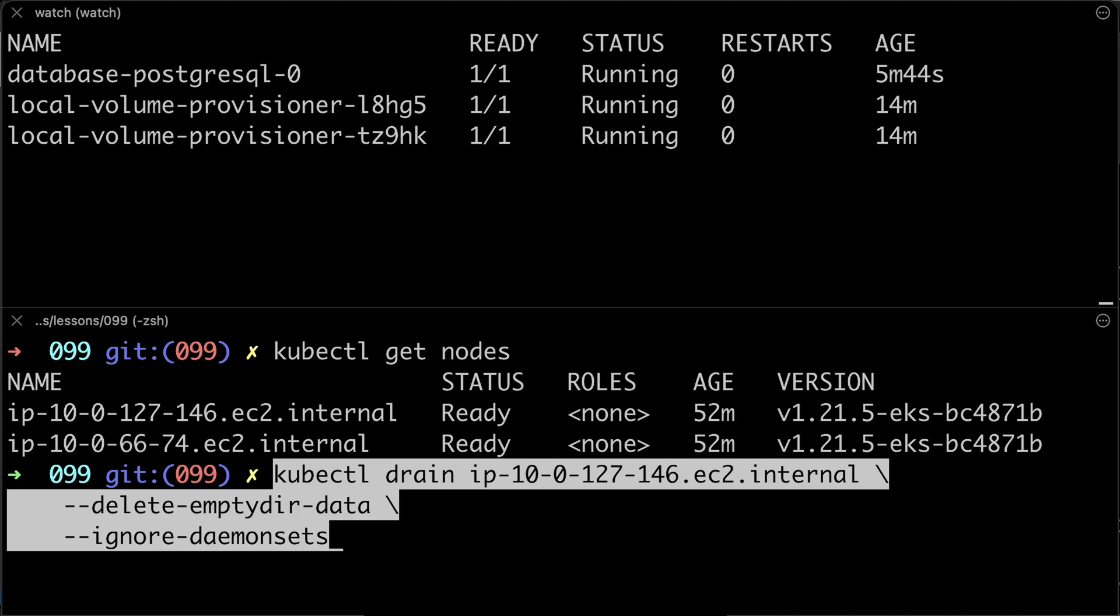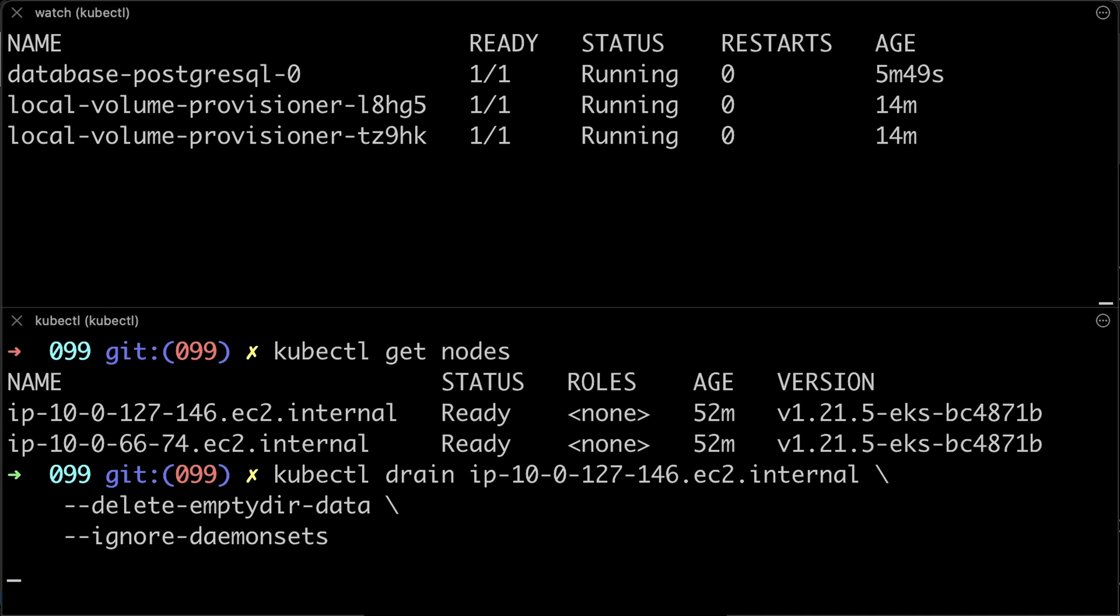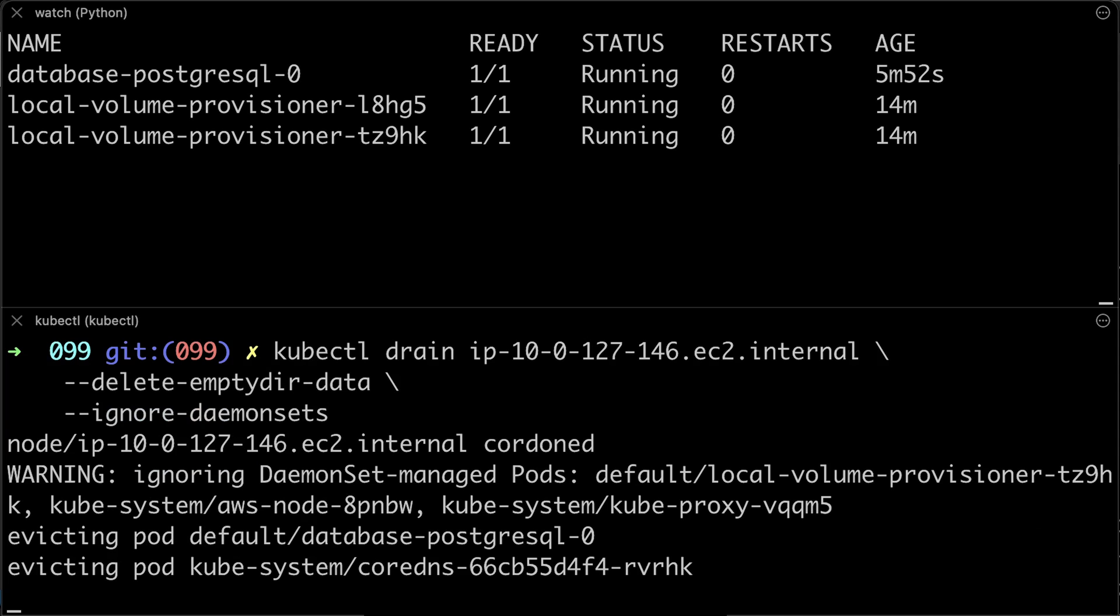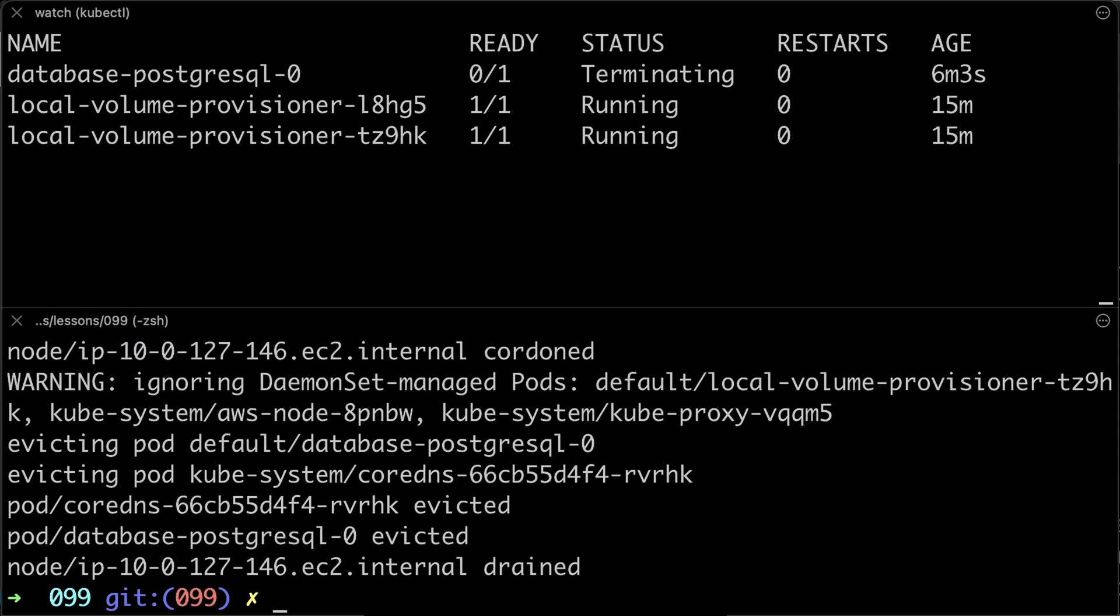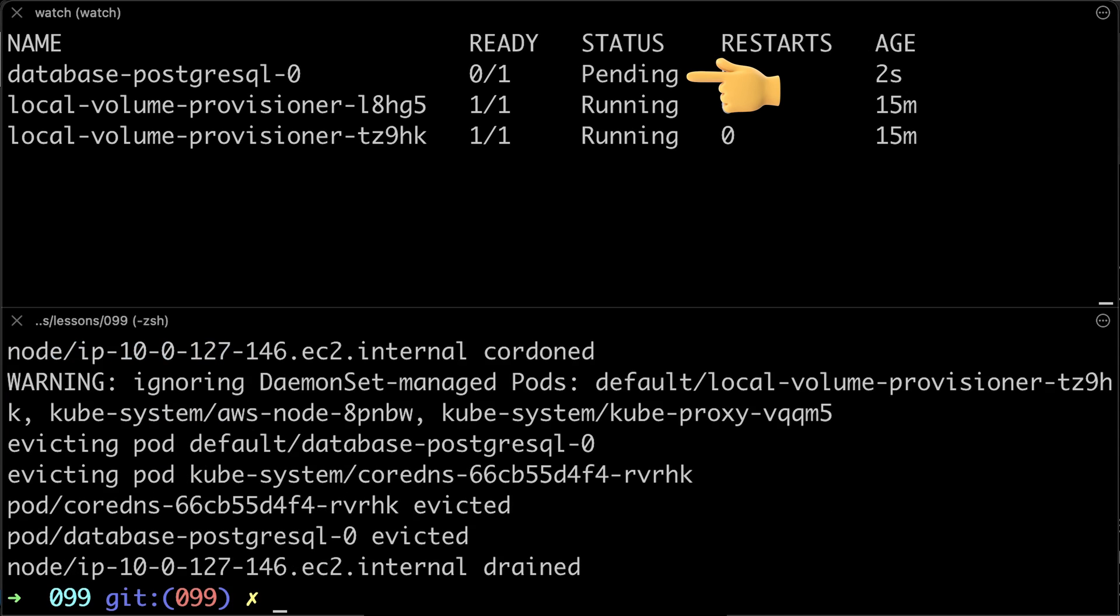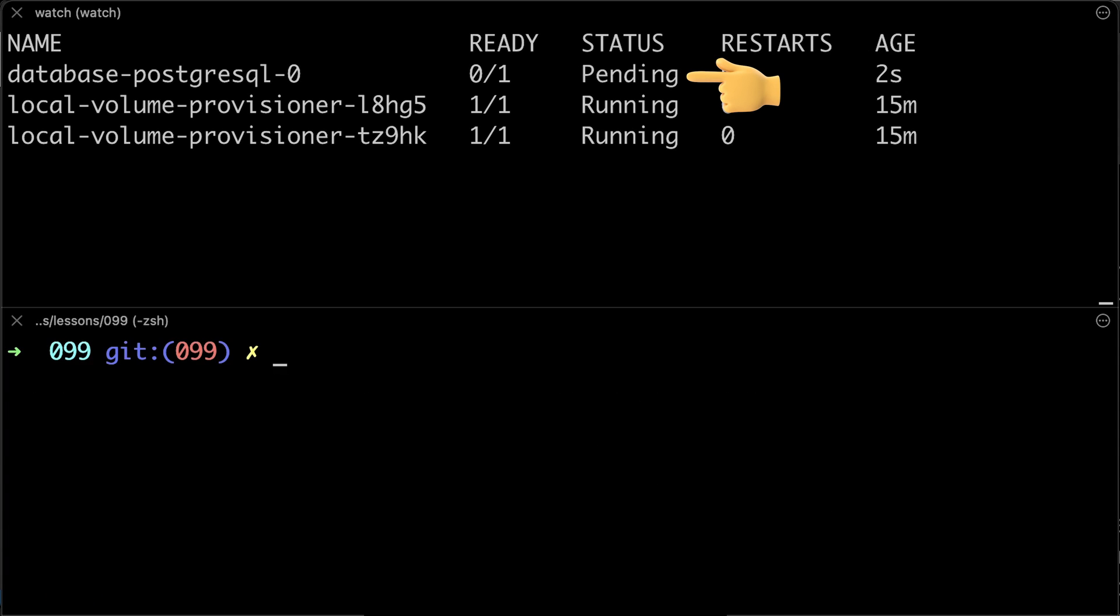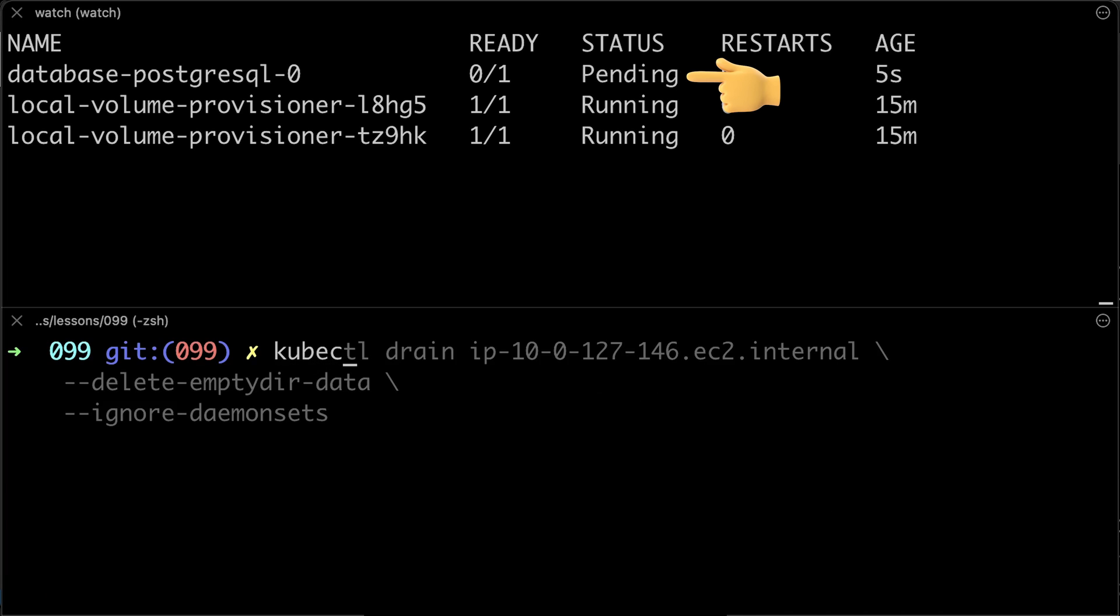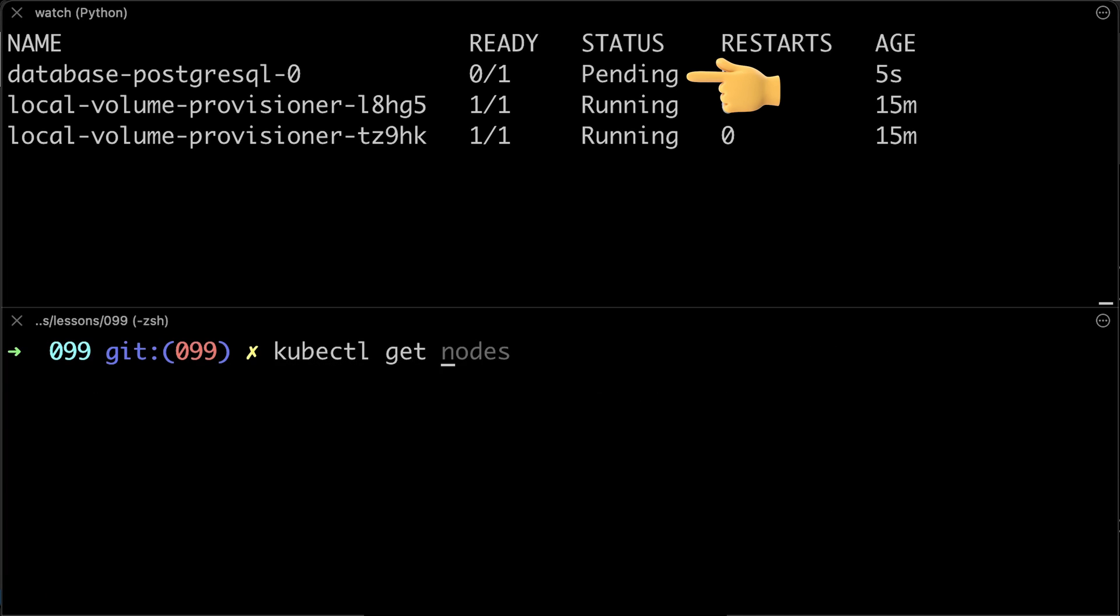Let's try to drain the node and check if the Kubernetes will move this pod to a different worker. As you can see, since the node is no longer available, Kubernetes will wait till it joins back the cluster.